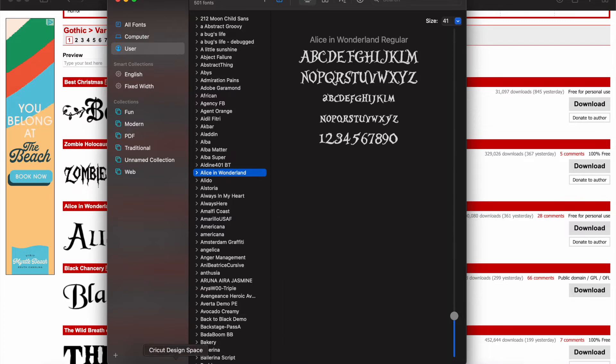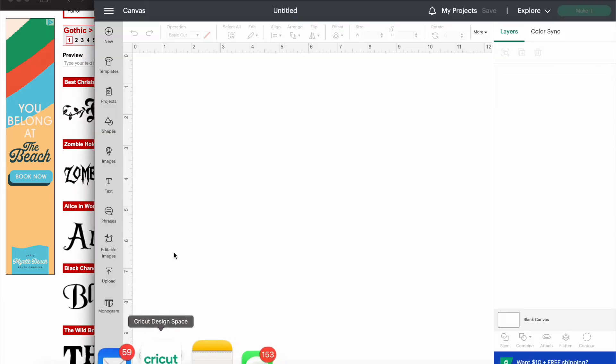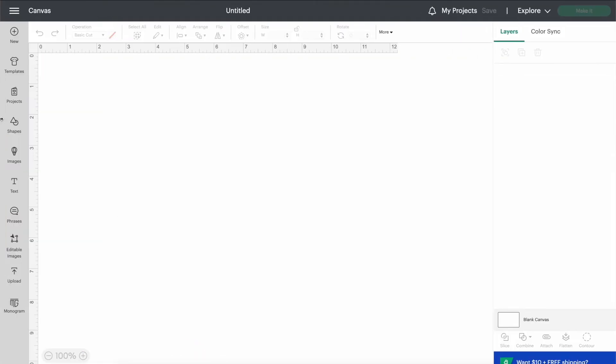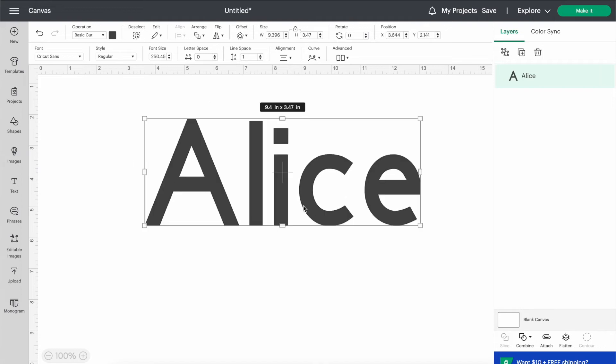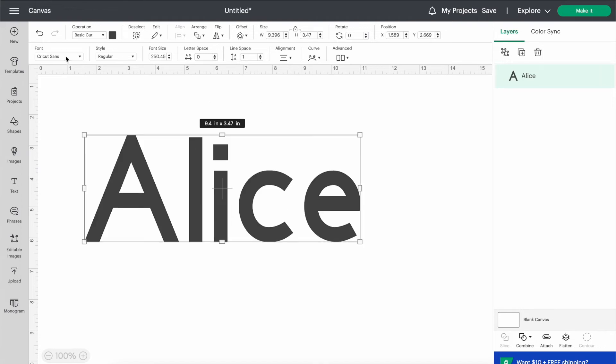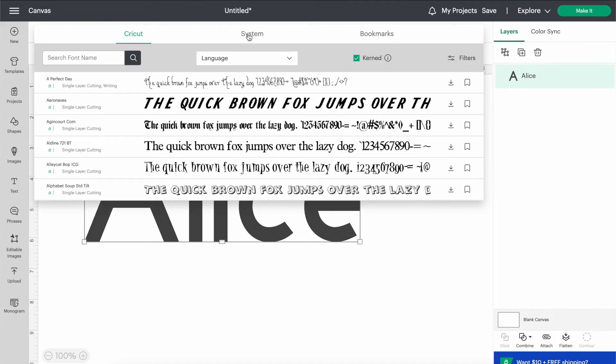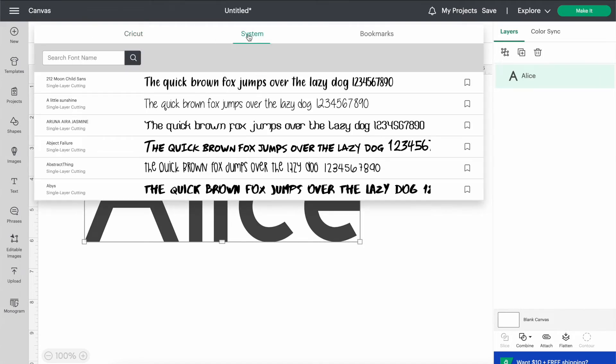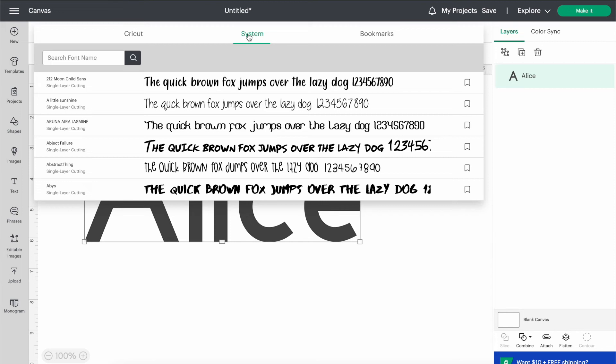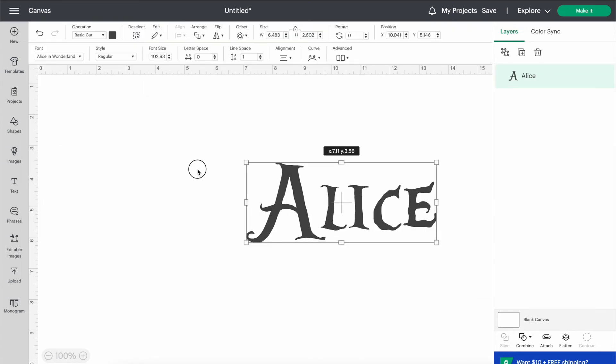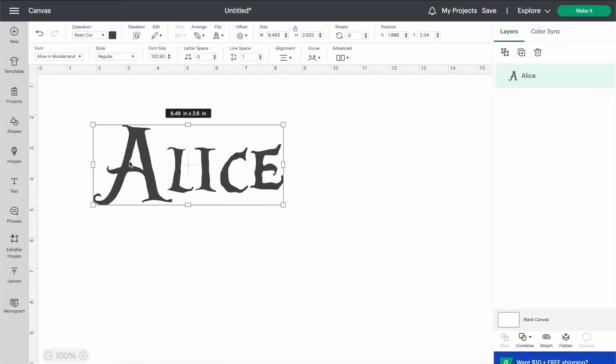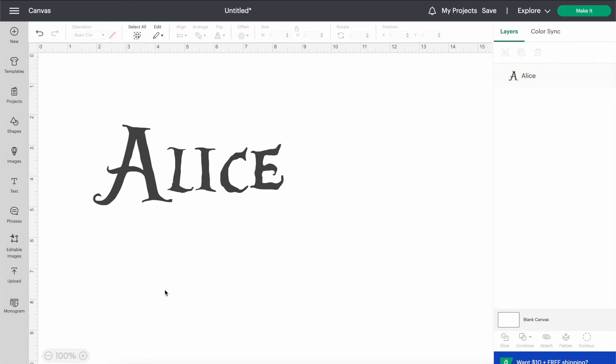Going back over into design space. If you add in a text box, we'll just put Alice, make this big and you go over here into fonts and then into your system because this is where your downloaded fonts will be. And if you put in Alice over here in the top left, there it is right there. And there is your font. It is that simple.